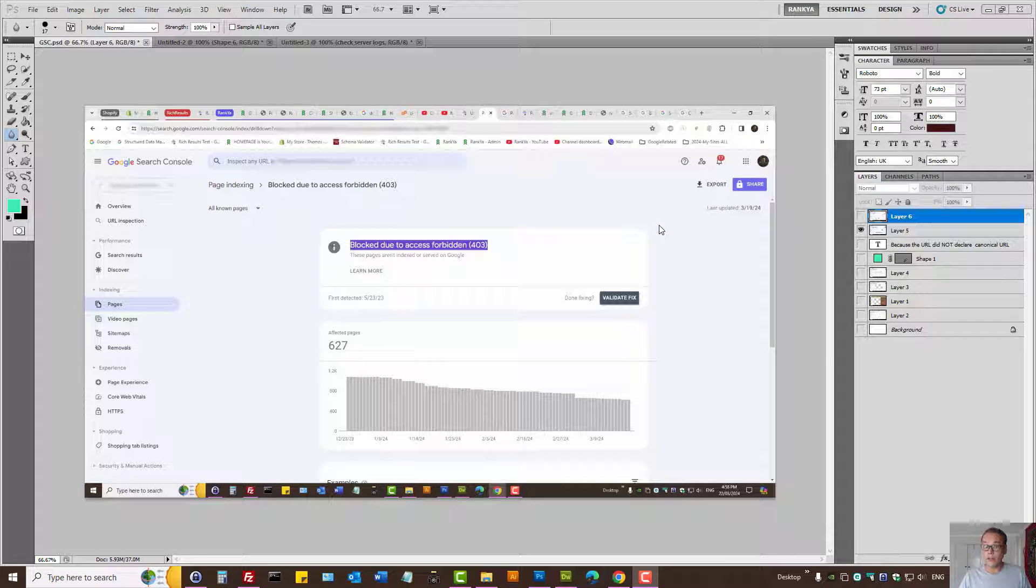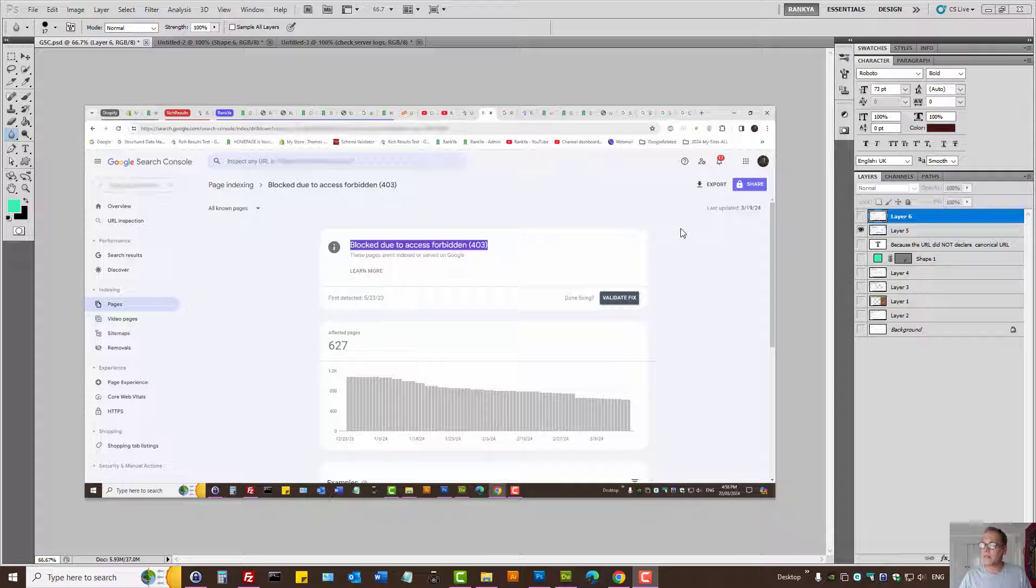Google Search Console page indexing errors: blocked due to access forbidden. What does this mean and how to fix it? And best practices.